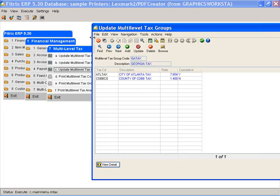My group code is for Georgia tax, and it consists of two codes. The total tax charged to any customer that has GA taxes, their tax group code, will be 9.054%.